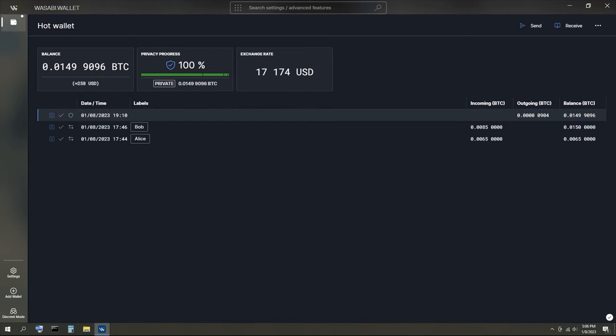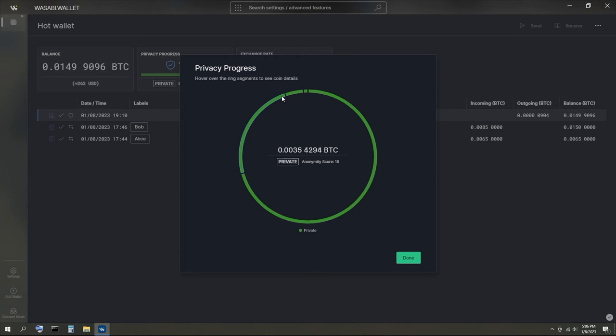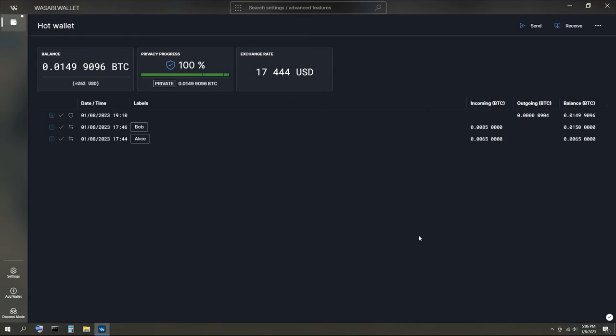After you've waited for the coin join transaction to complete, your privacy progress percentage will increase. Clicking on the green bar will show you the new values that you received from the coin join transaction and the anonymity score for each input.